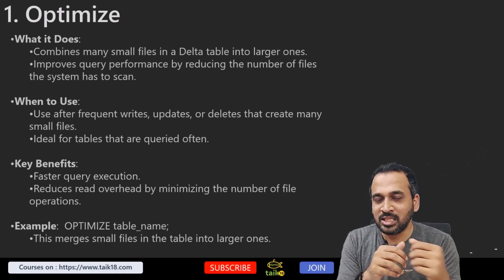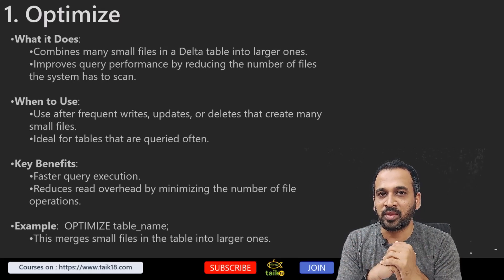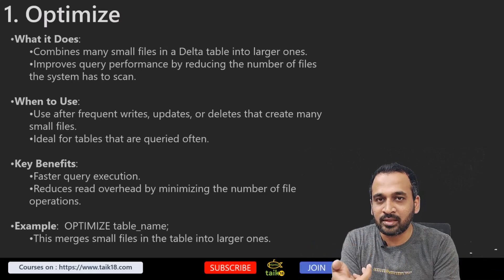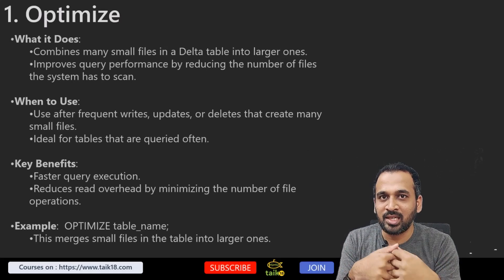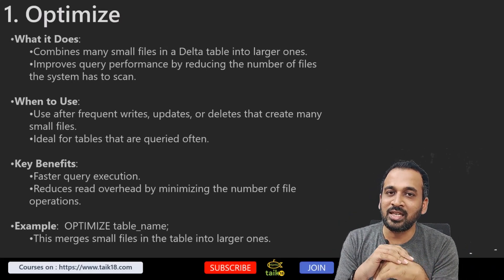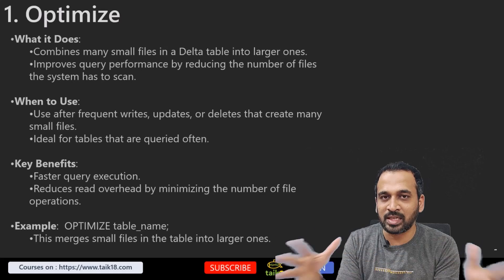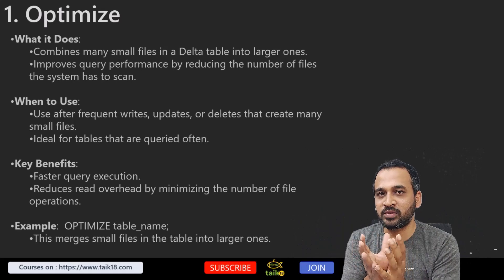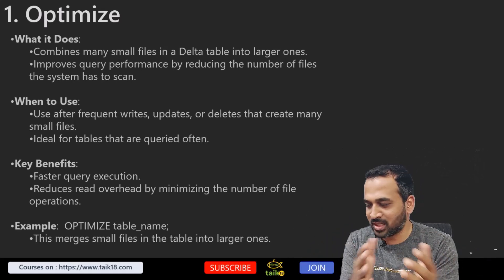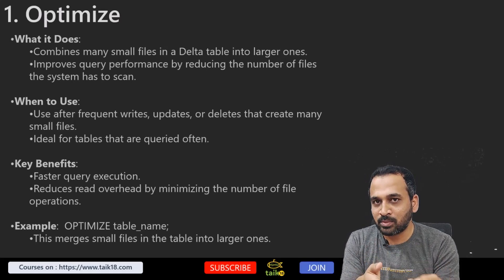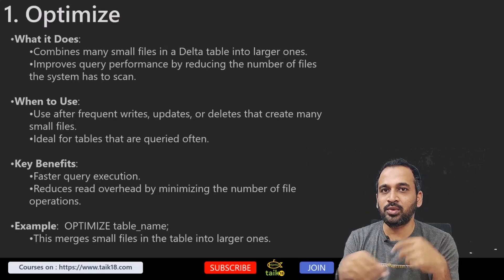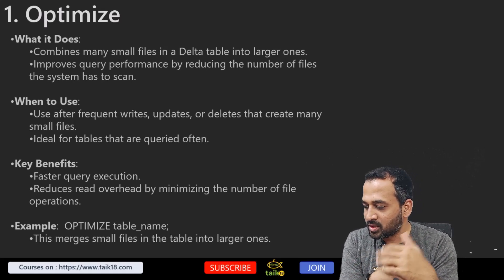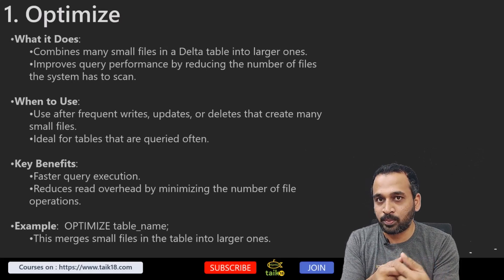The reason is because whenever you are actually updating any record, it's actually creating those small small files here. Deleting a record, adding a record, updating a record—it actually creates all those small files behind the scene. If you want to read that, then it has to combine all these things and give you the information. That can have an impact on performance if there are too many files. When I'm clicking on optimize, it actually combines all these small files into a larger file and then stores this in the lakehouse. When to use: use after frequent writes, updates, or deletes that create many small files, and ideal for tables that are queried often. Key benefit: faster query execution, reduces read overhead by minimizing the number of operations.